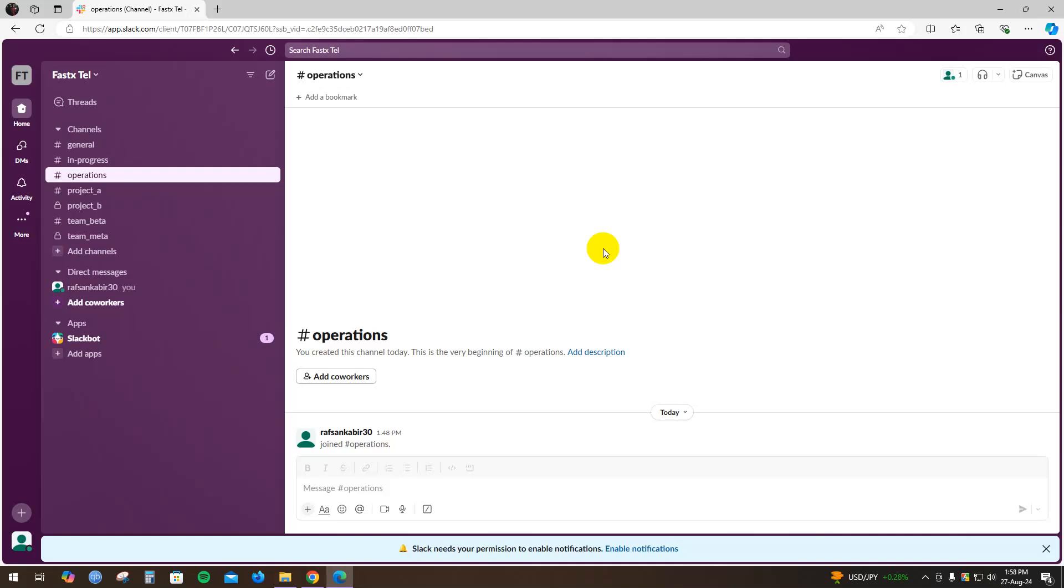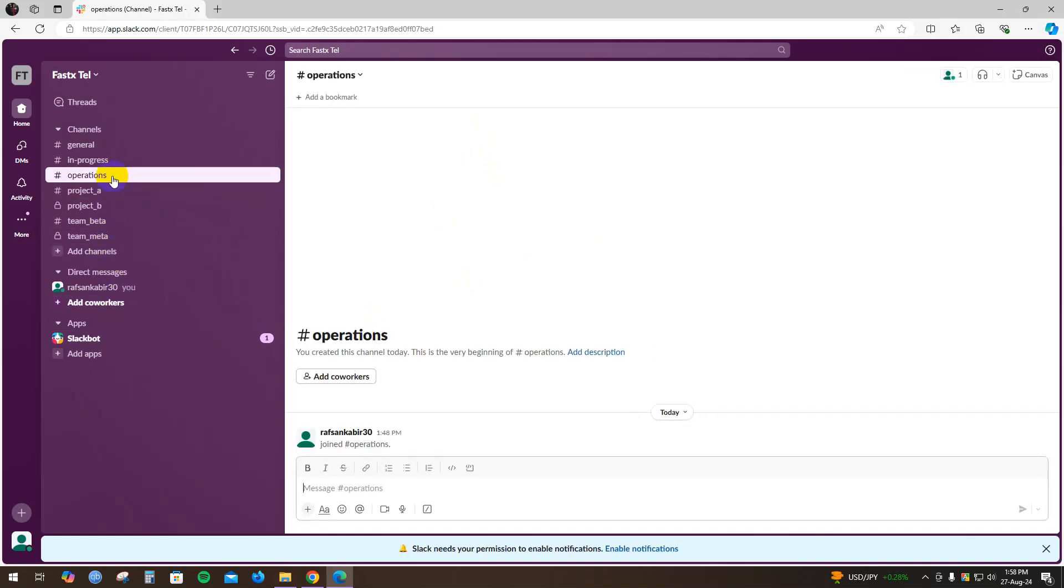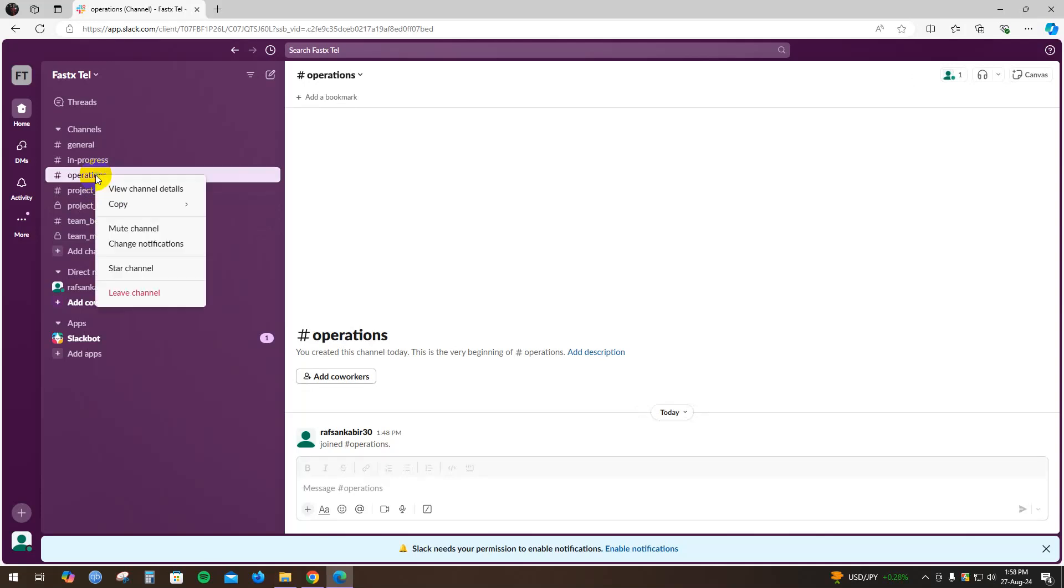First of all, open up your Slack application. As you can see, I have already opened up my Slack application and here are many channels. For example, suppose you want to hide this channel named Operations. Just hover right here, right click on it, and click on View Channel Details.